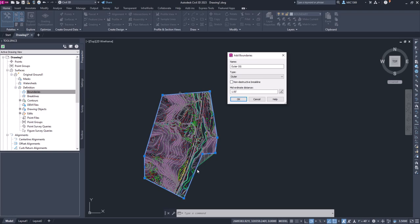We don't have any arcs. If we did have curves in our boundary, then this mid-ordinate distance would apply - it would add additional points along that arc to trim out the data in the triangle. We're going to ignore it, leave it as its default, and I'm going to click OK.